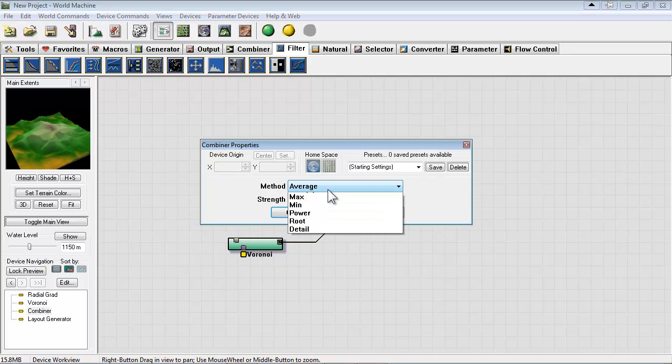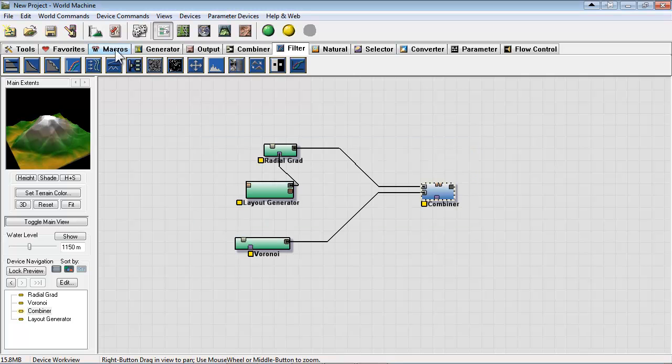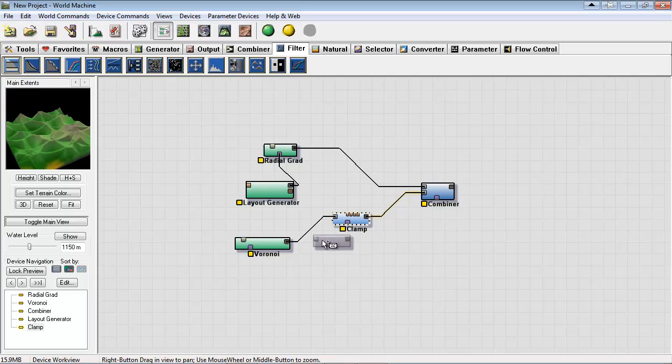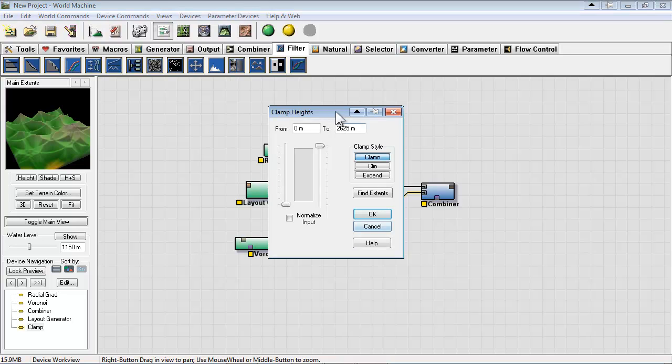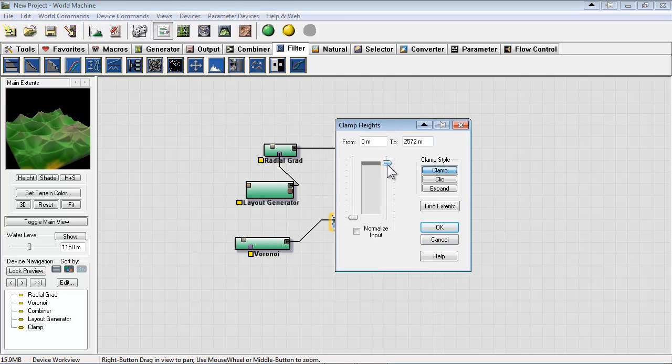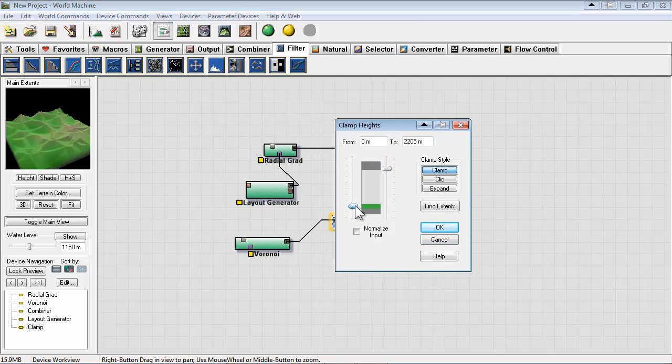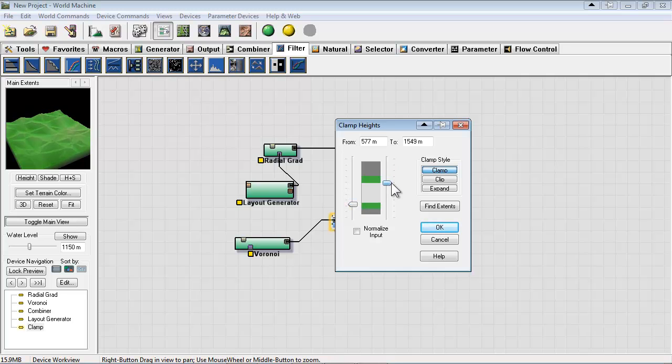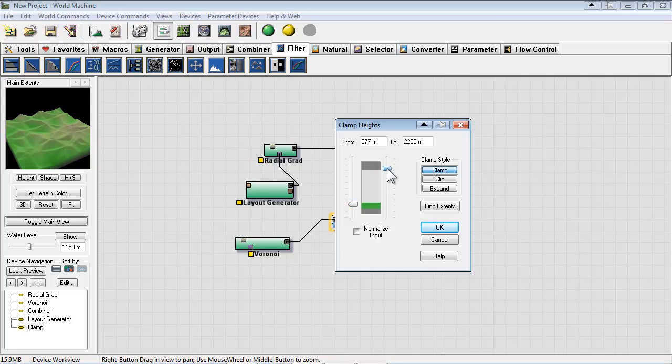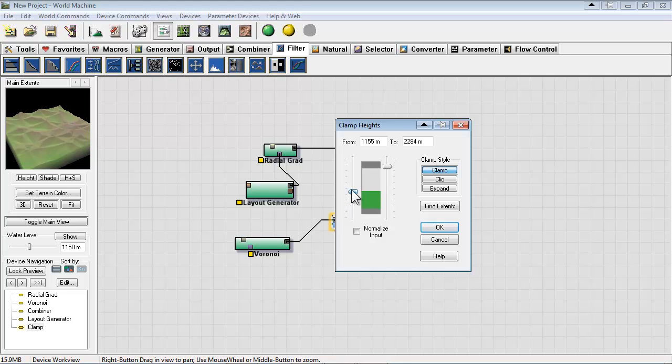So if we go to filter and choose clamp we can drop that in the middle here. And you can clamp off the height values and minimum values, just giving you further control. It's really similar to adjusting levels in Photoshop if you've ever done that.